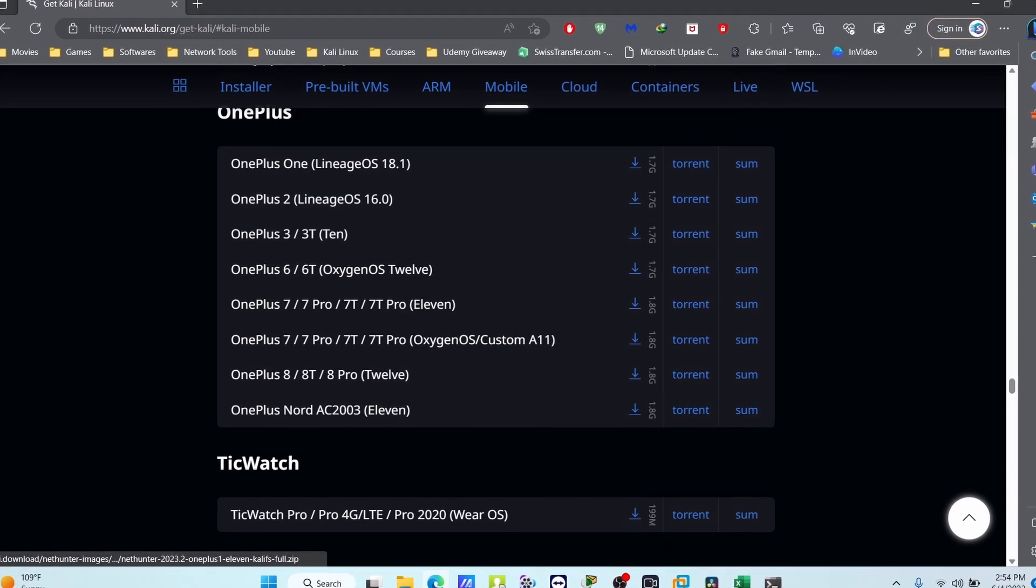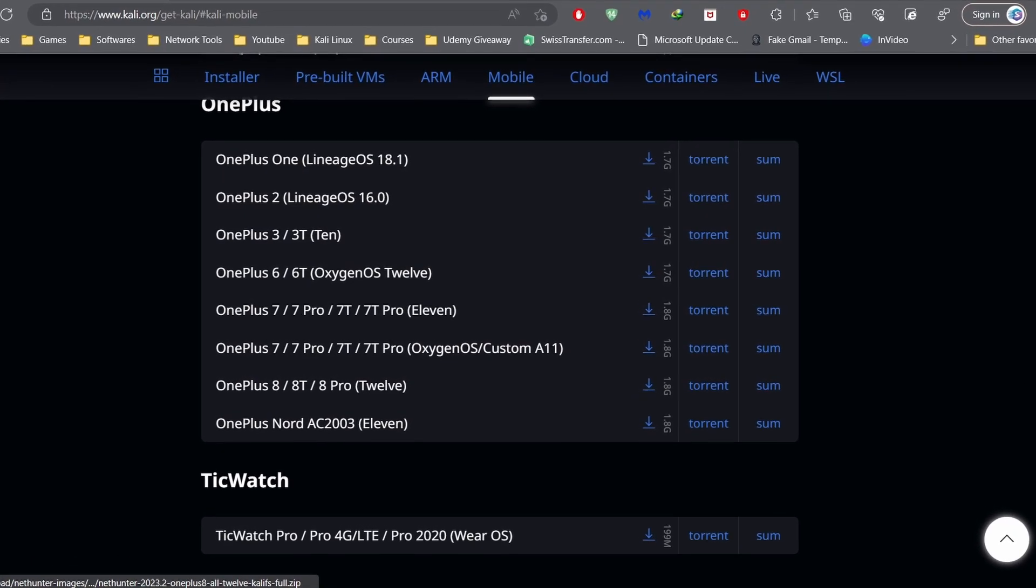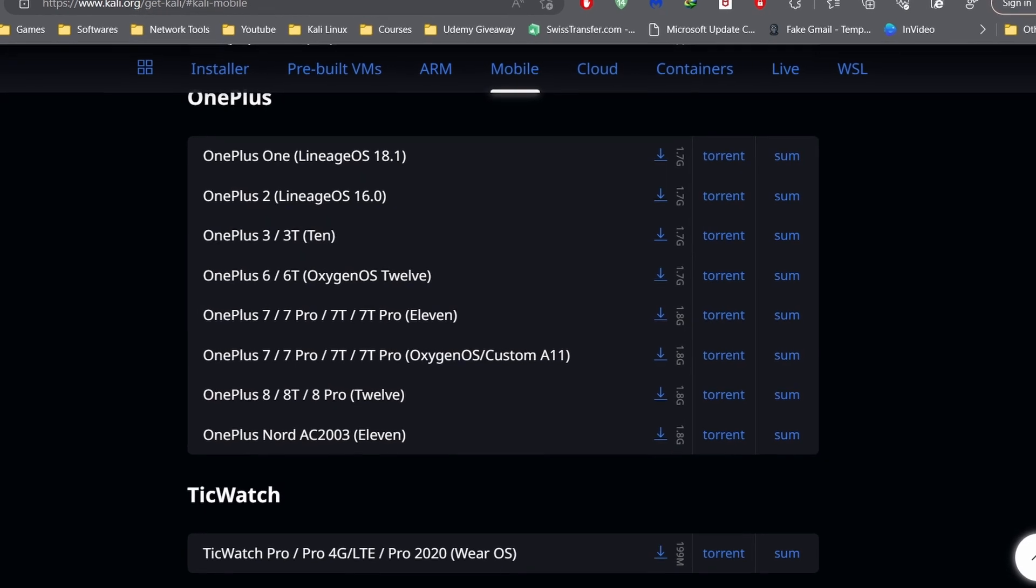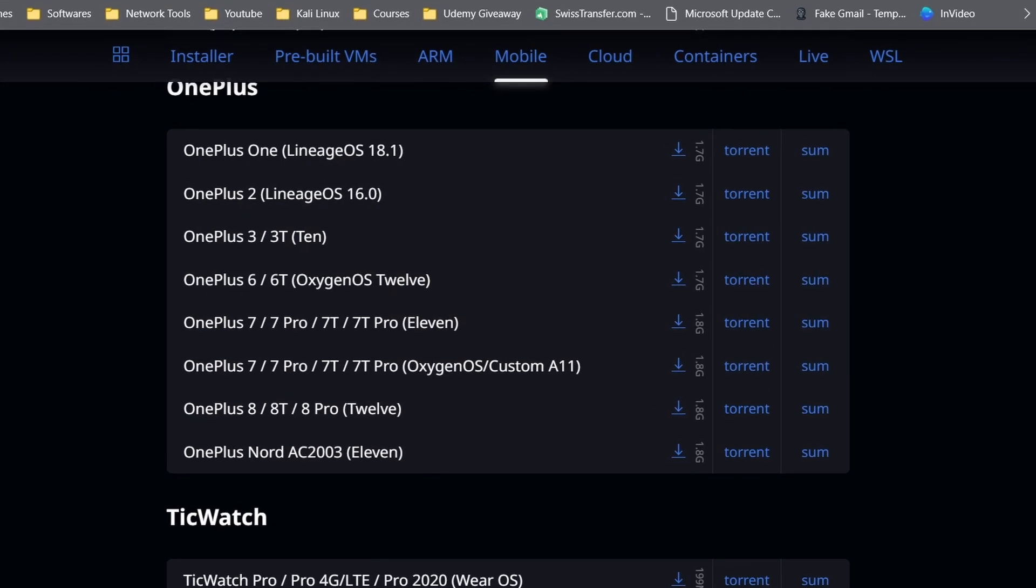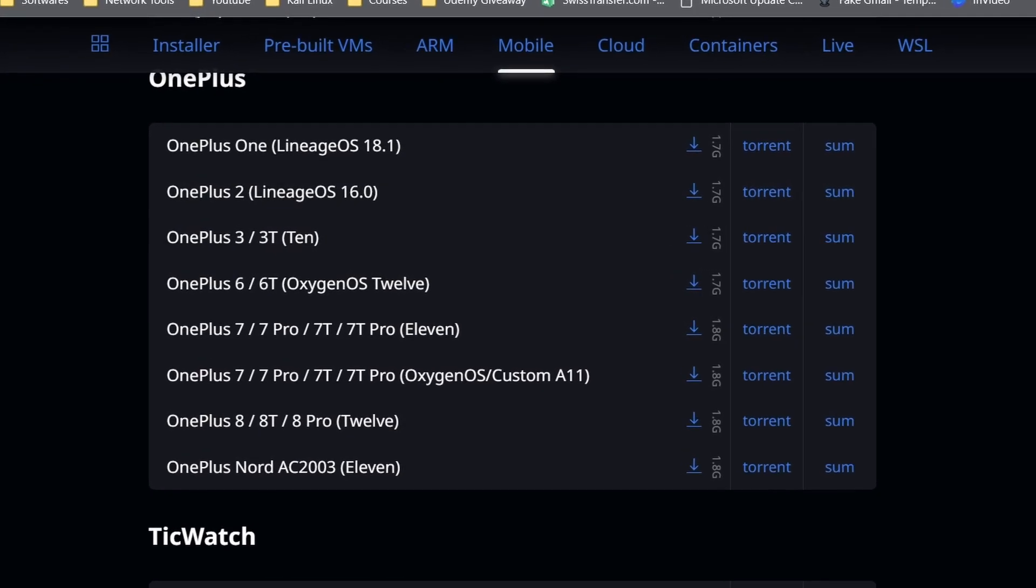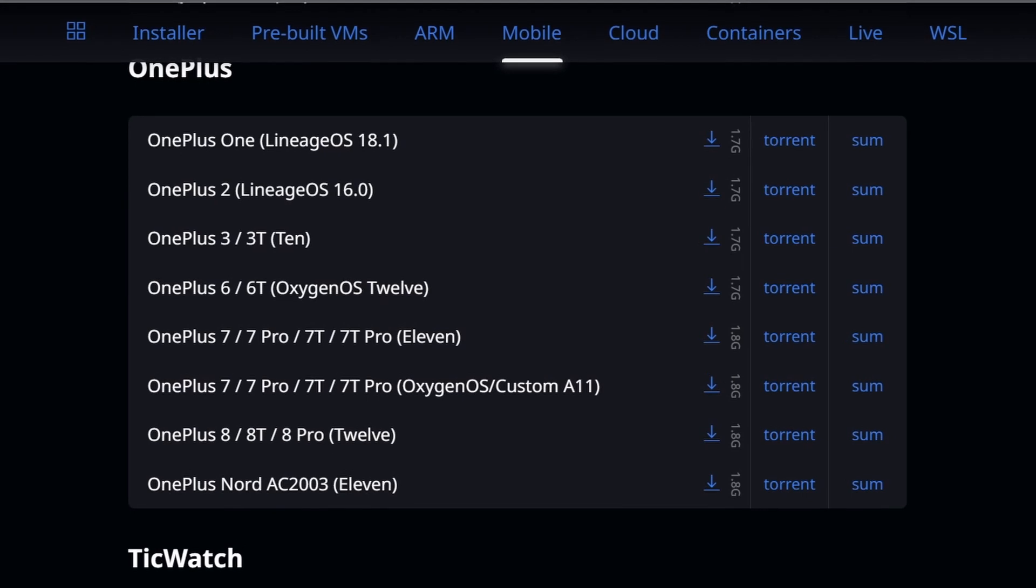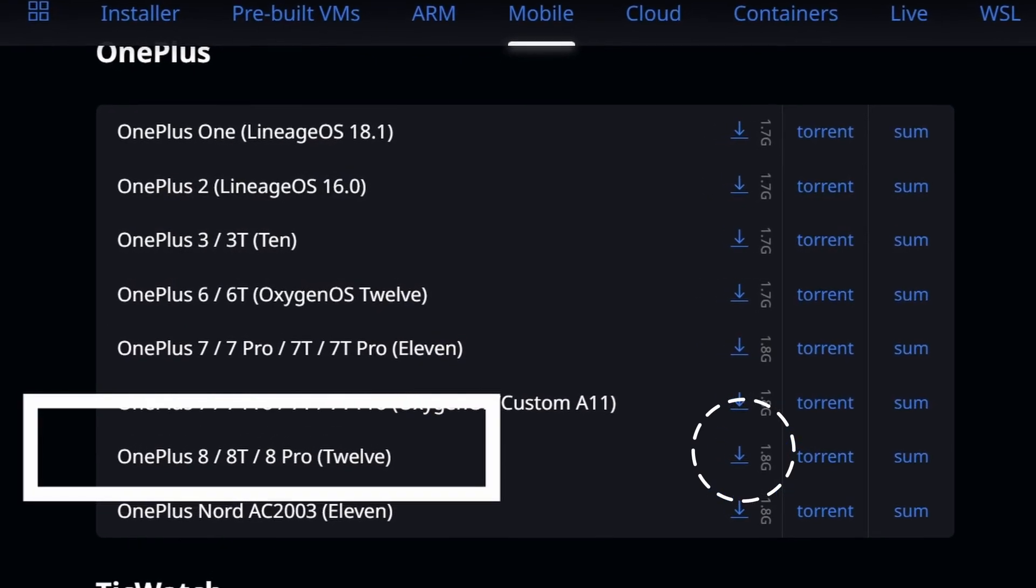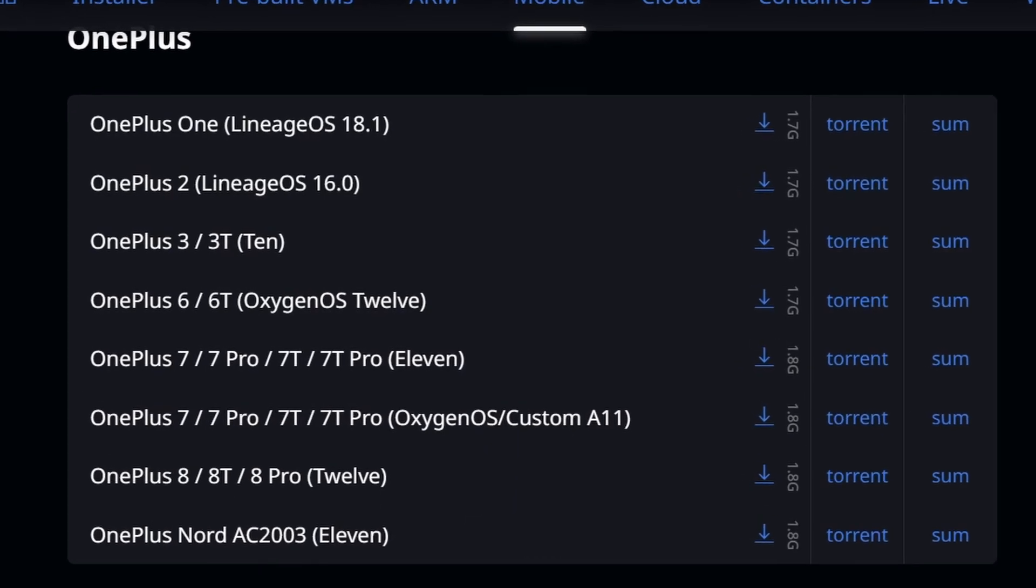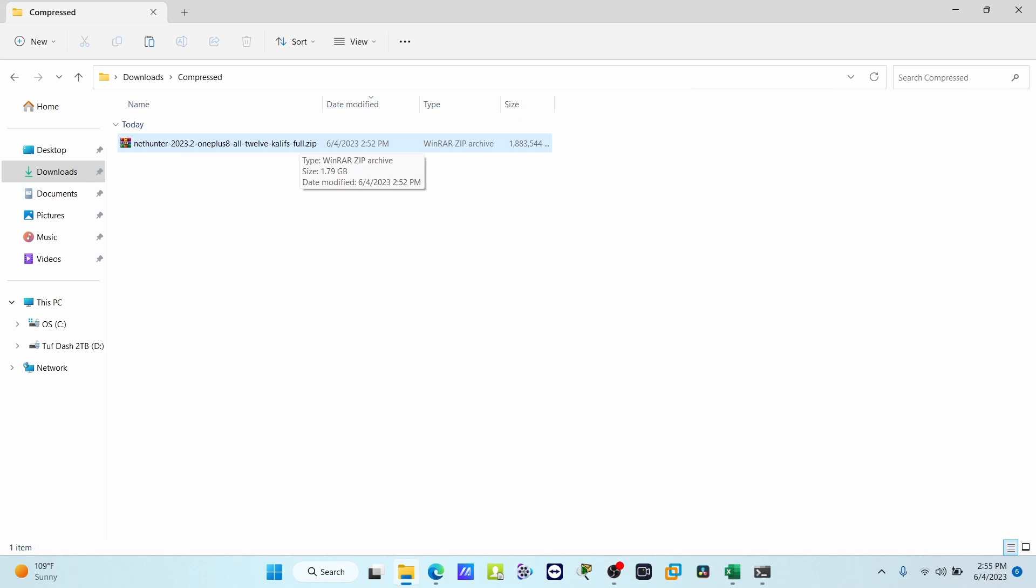Here you can find OnePlus 1, 2, 6, 7, 8. Many images are available here, but for OnePlus 8 Pro it is only showing Android 12. But this Android 12 version you can also use for Android 13. I'm going to download this file. You can see I already downloaded this file to my PC.